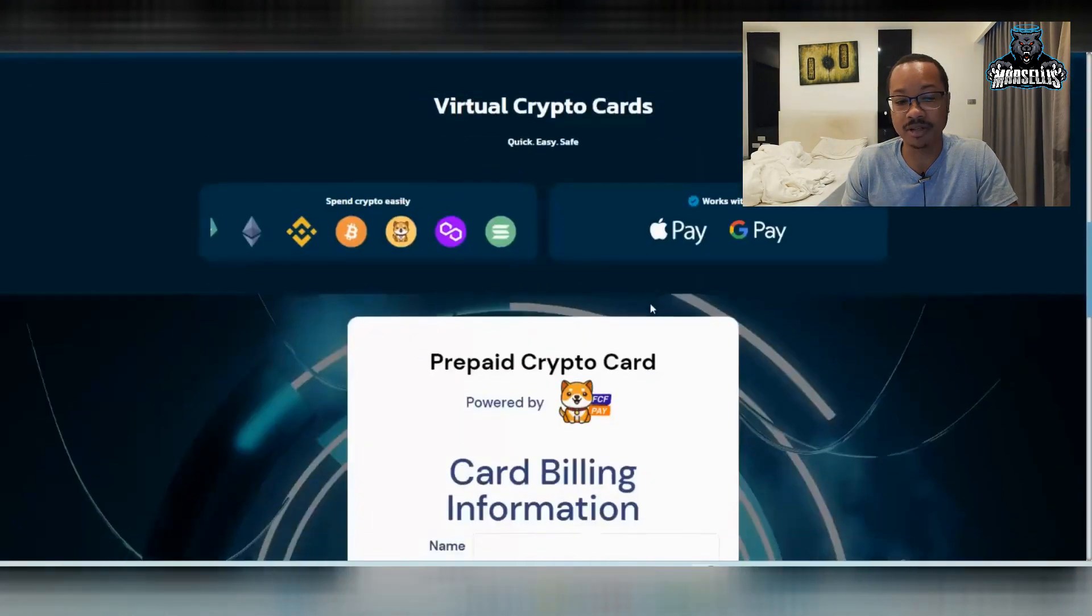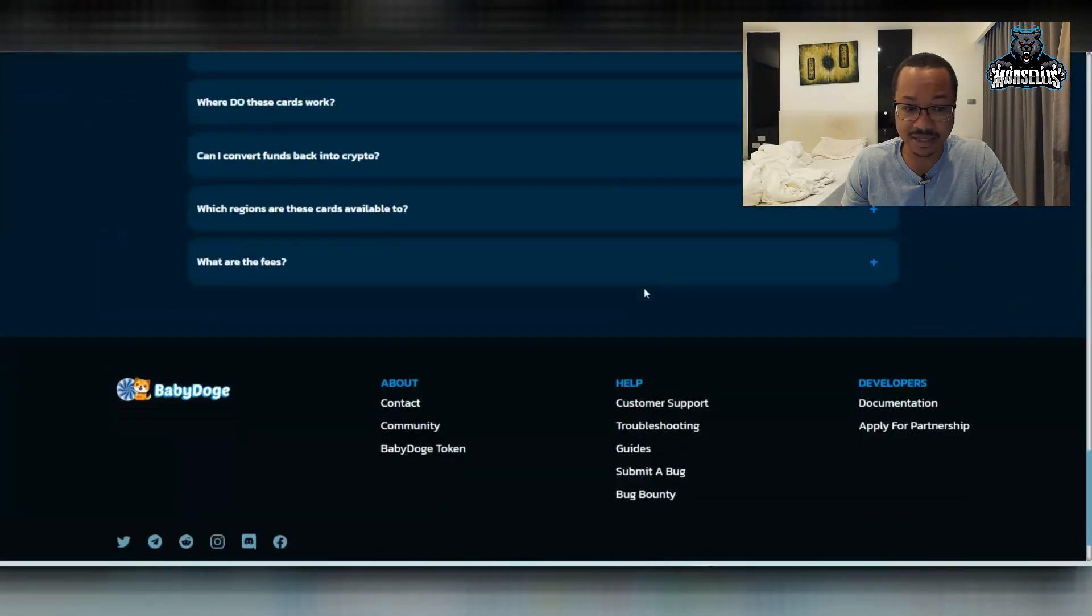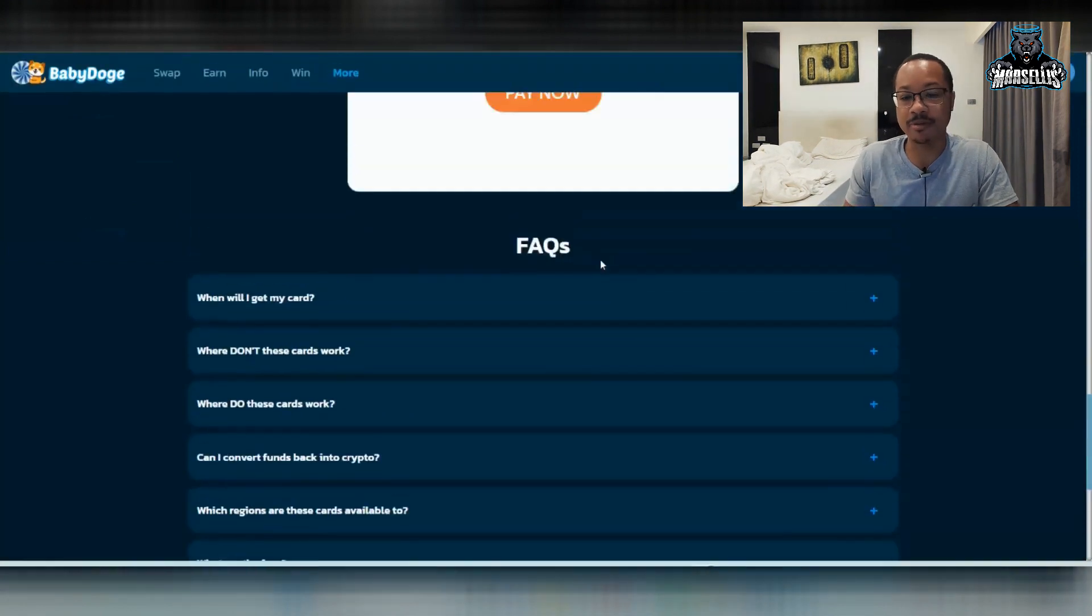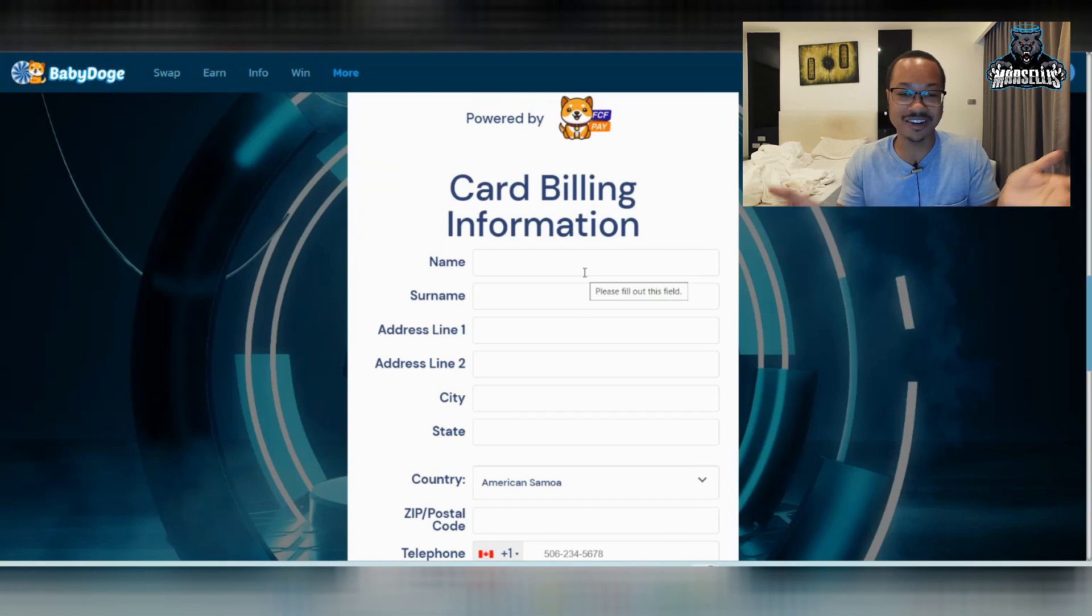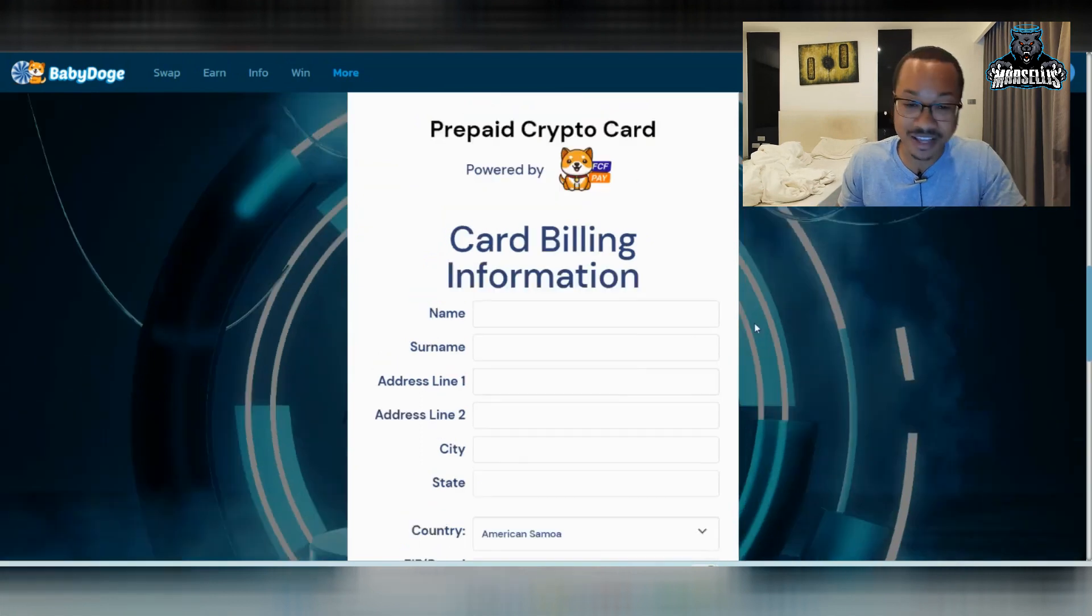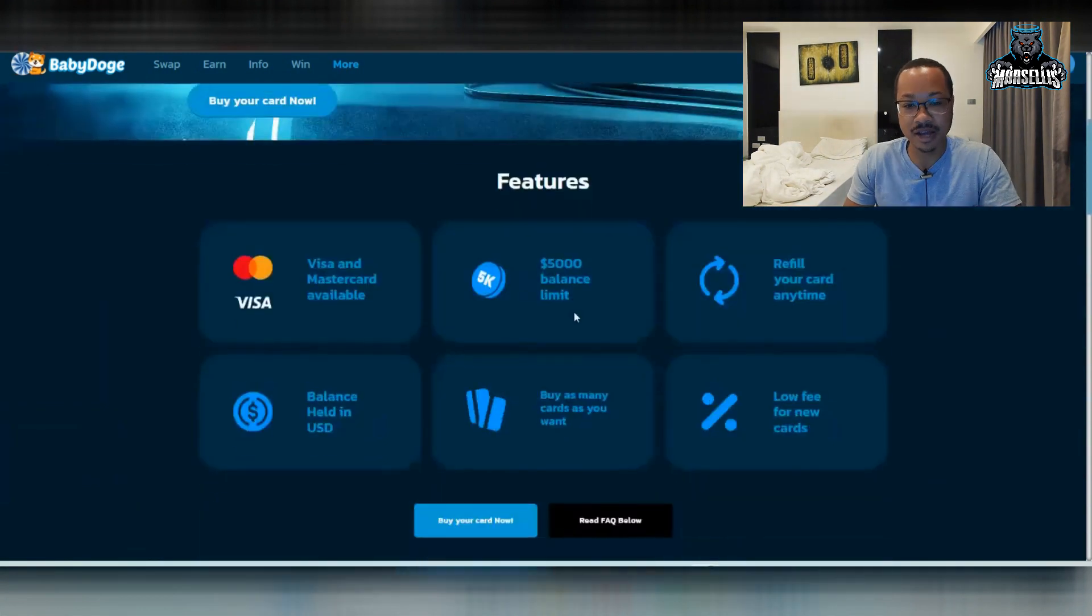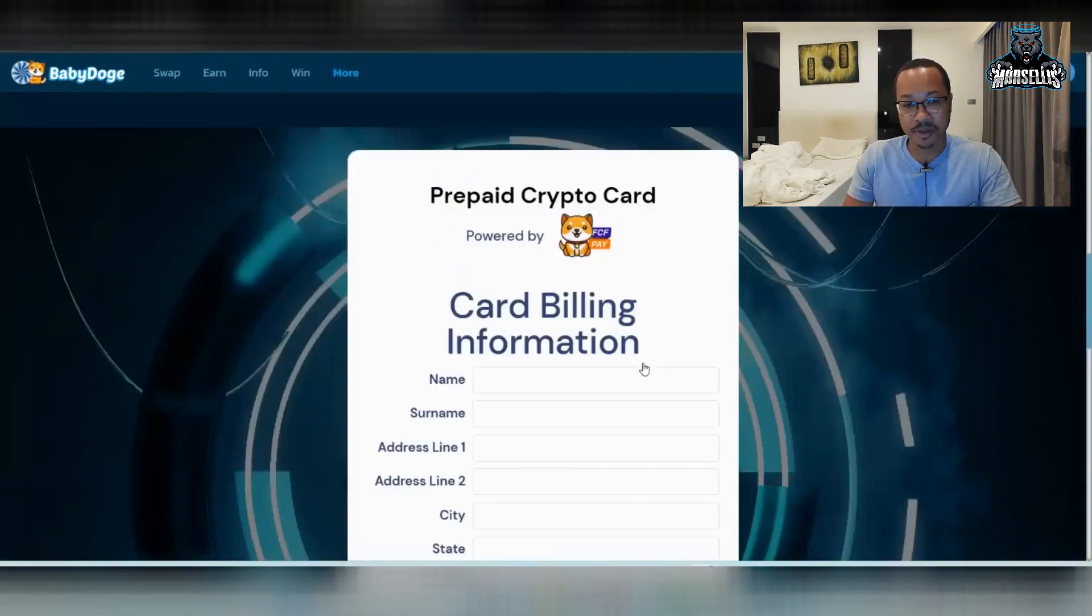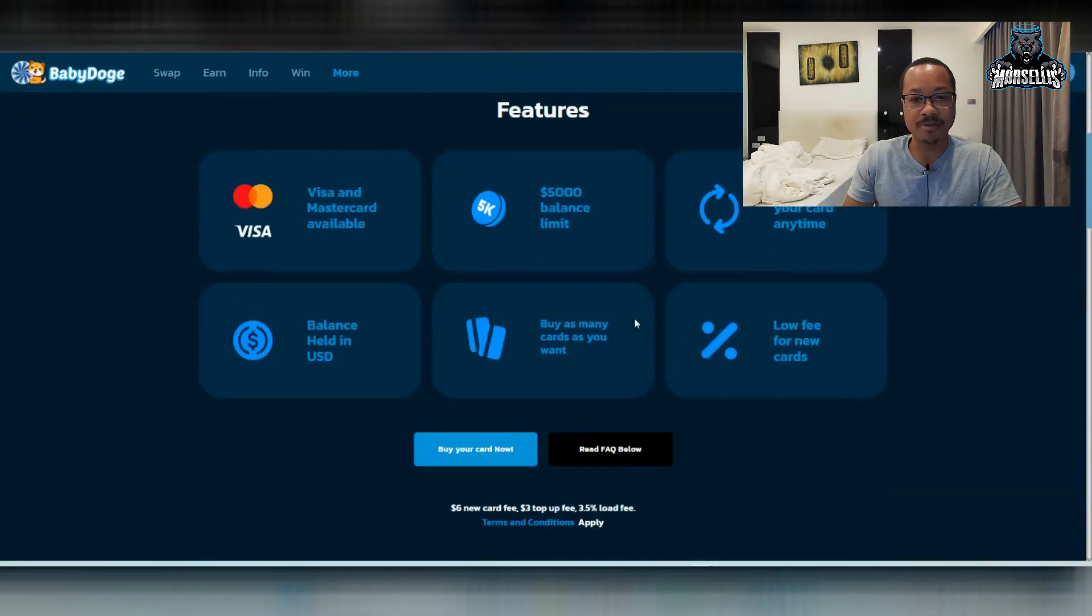But yeah, personally, I think there are a lot of fees tied to this. And this is just my honest opinion. I do like Baby Doge. And I'm going to continue to stay with Baby Doge. Obviously, I'm not talking down on it. I think it's good. I think it's definitely good. But looking at it, I'm like, okay, it's cool. But I don't think I would be using this on the daily.